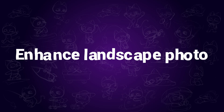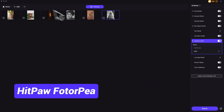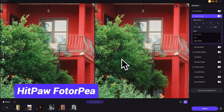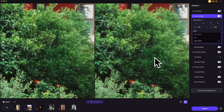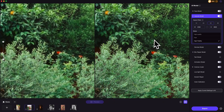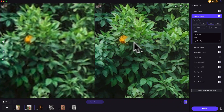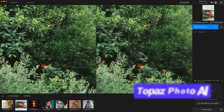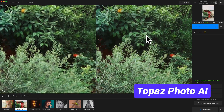Now let's look at landscape and scenery photos. Both apps support batch processing. To be frank, both HitPaw PhotoAI and Topaz Photo AI's results are quite similar — they both enhance the blurry parts well and make the photo look clearer than before.